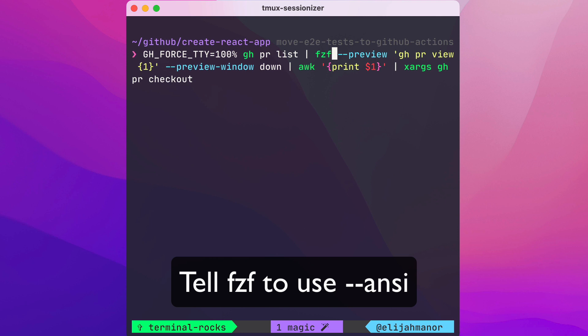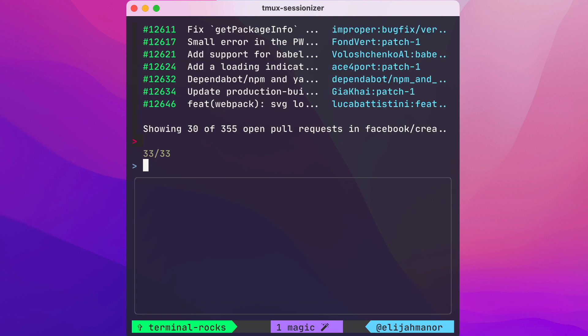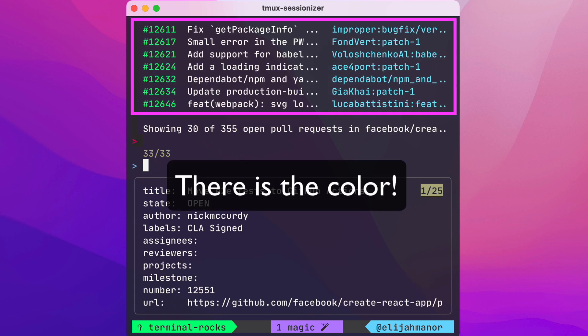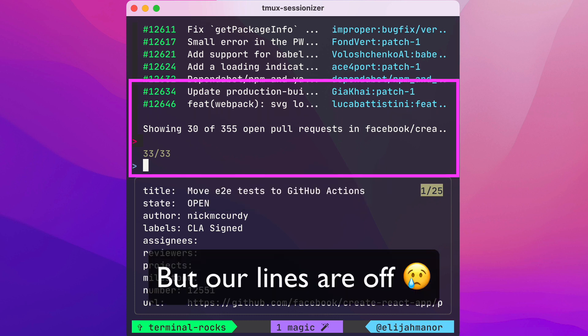We'll need to tell fzf to use ANSI. And now there's the color. But our lines are a bit off.